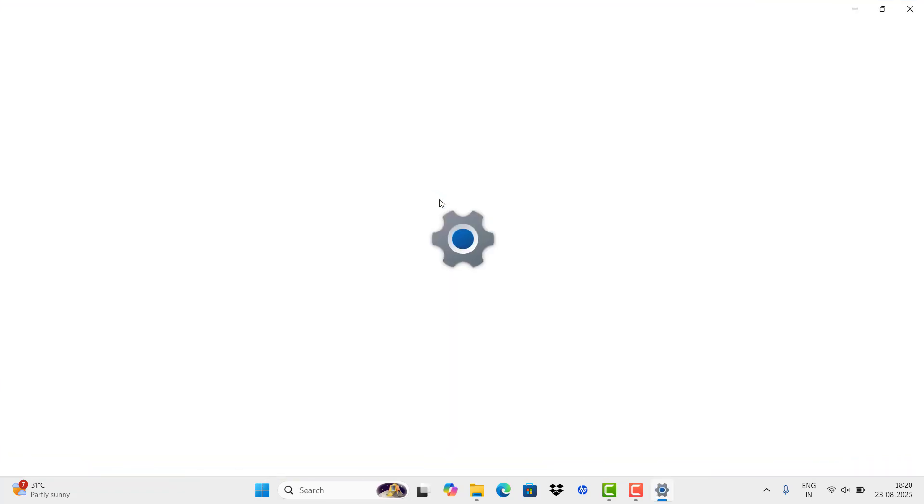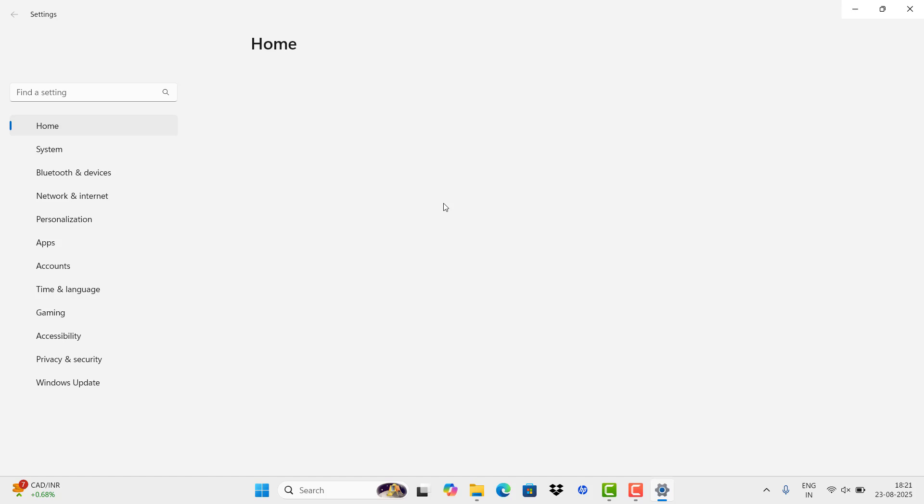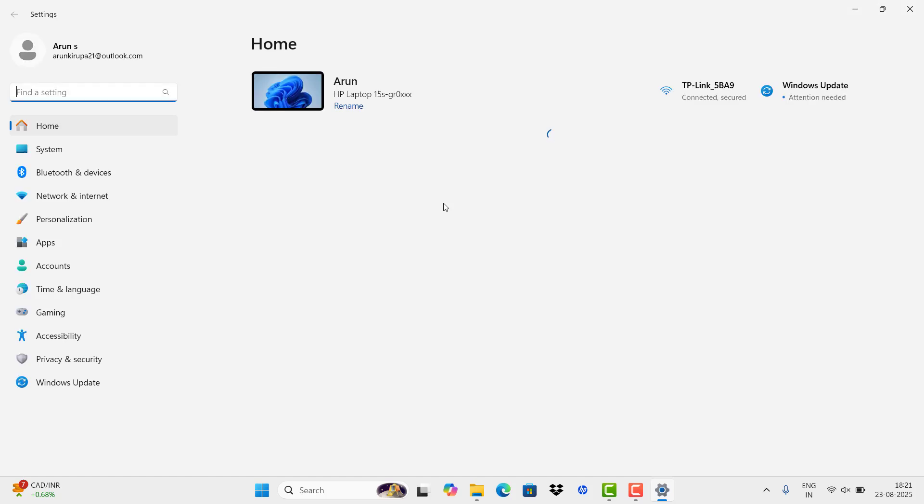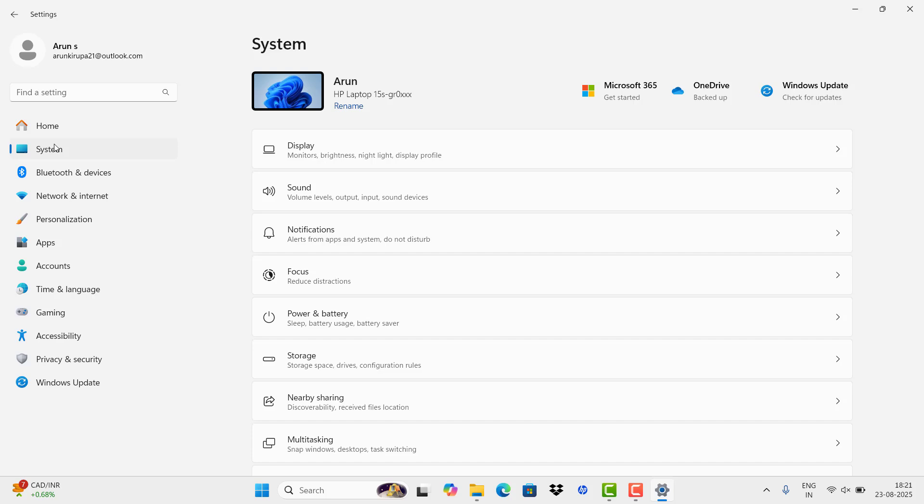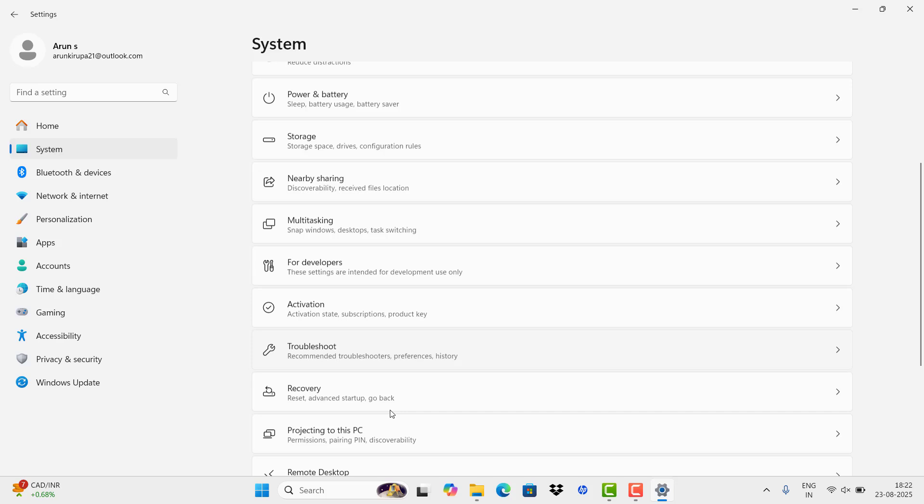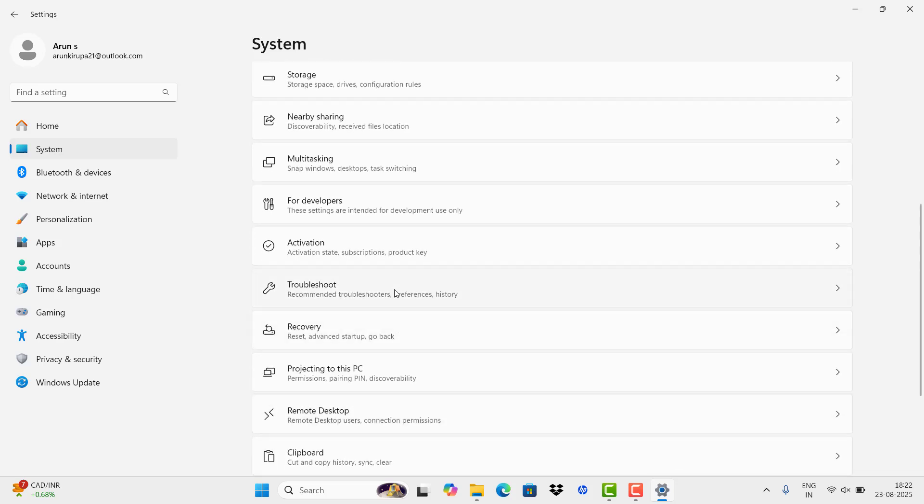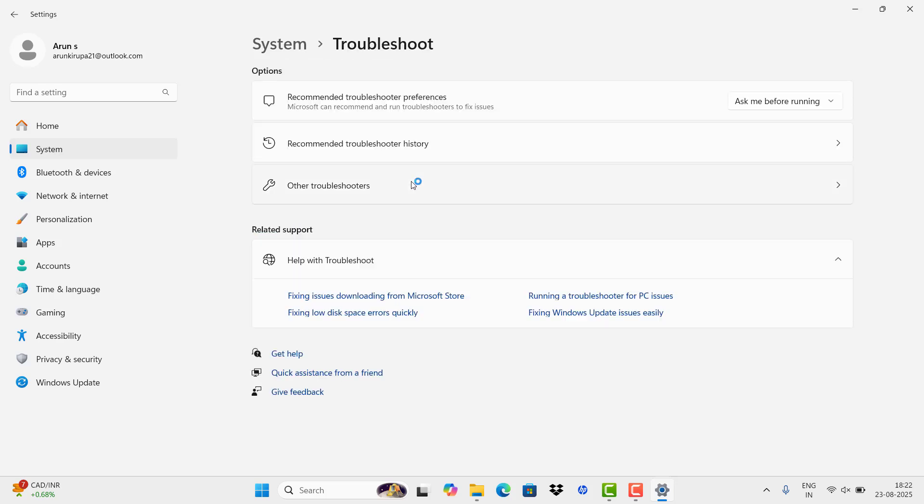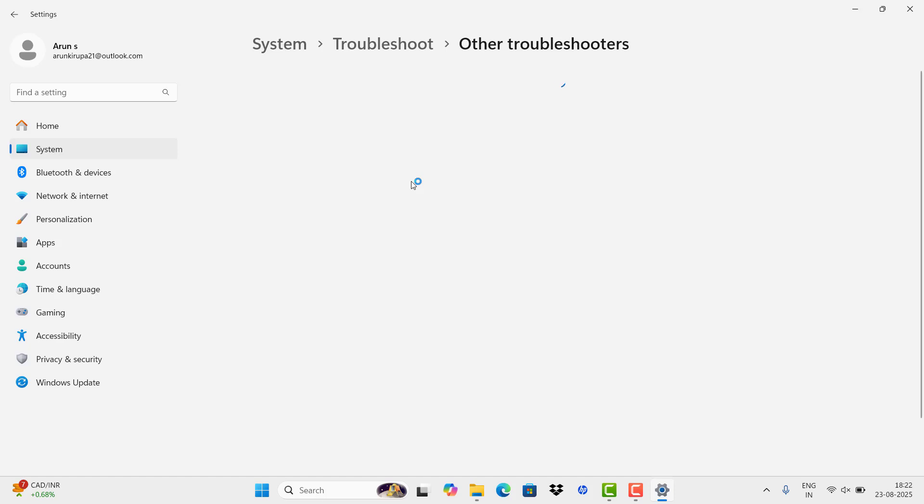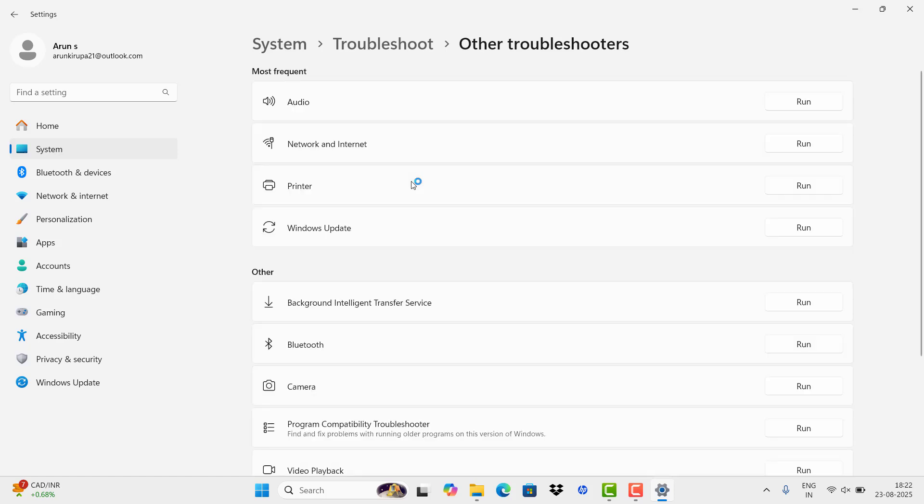Click System, scroll down until you see Troubleshoot. Click Troubleshoot, then Other Troubleshooters, and select Network and Internet. Click Run.